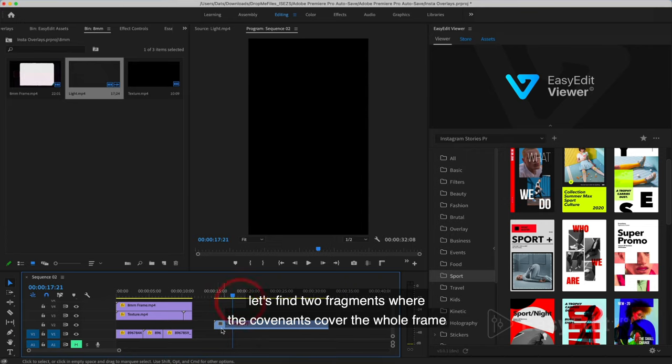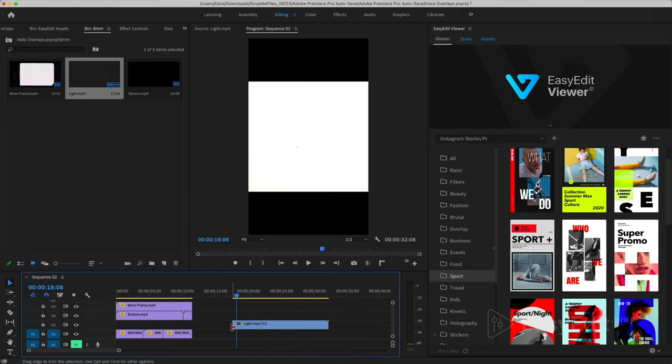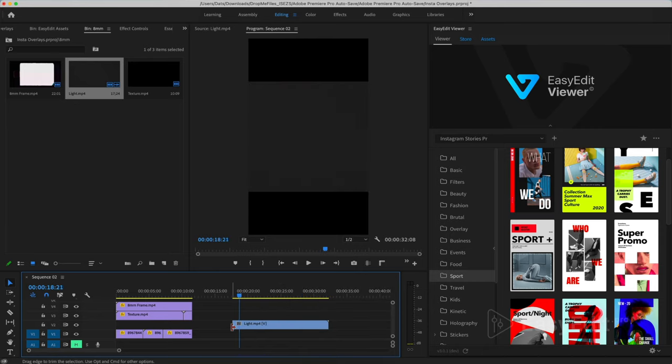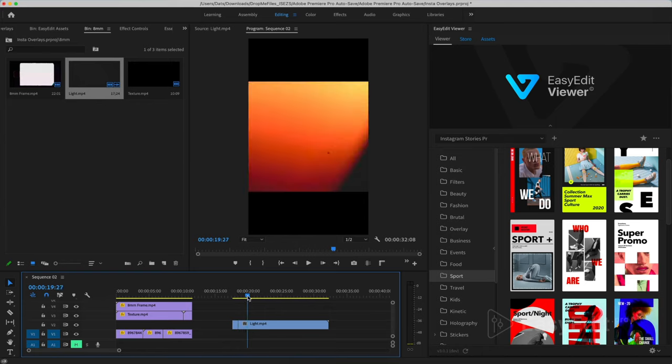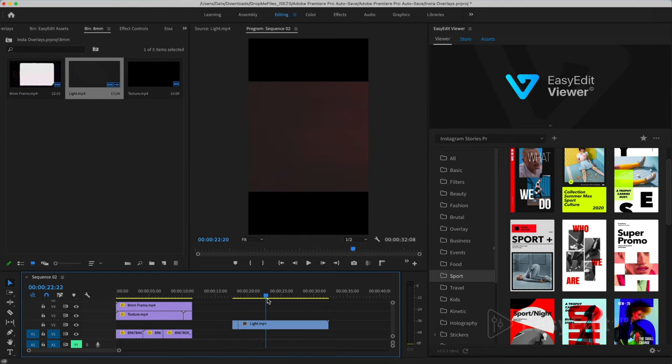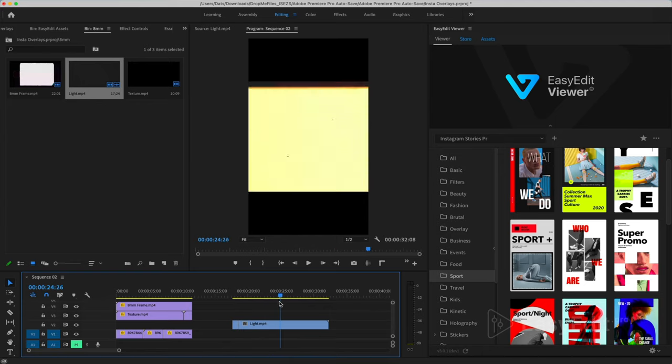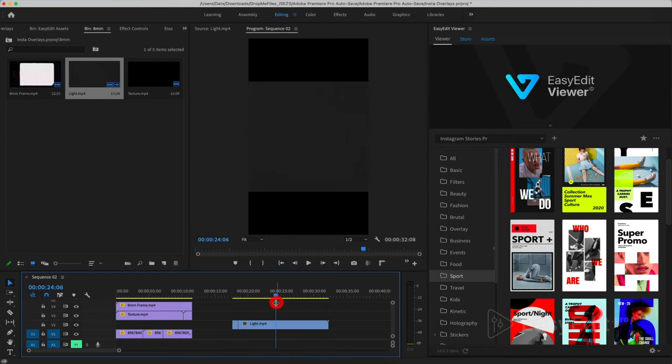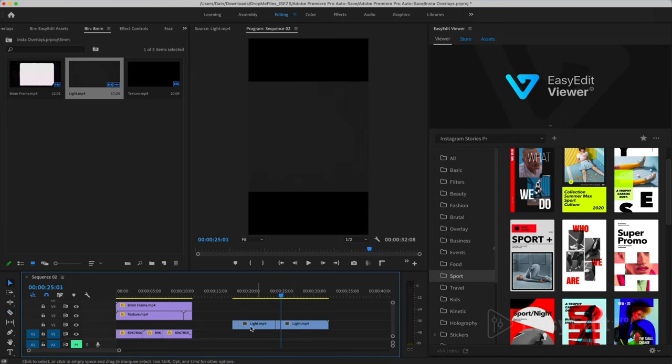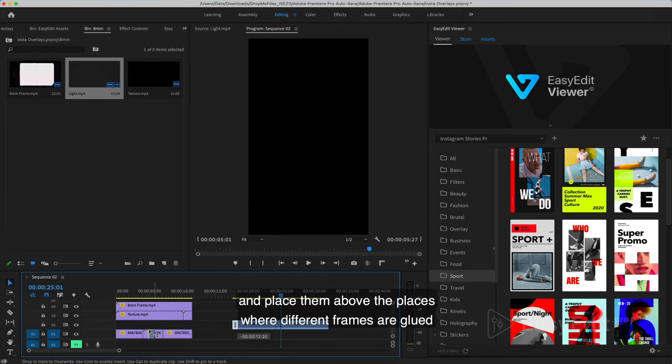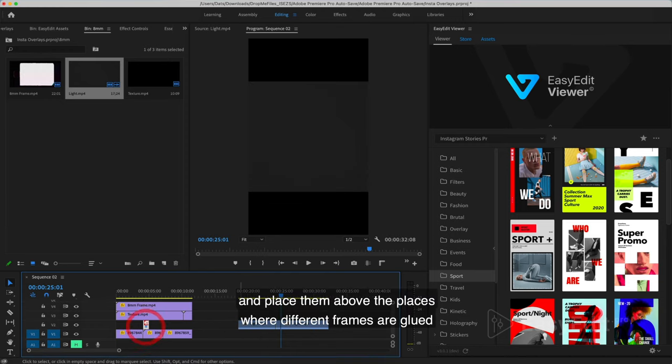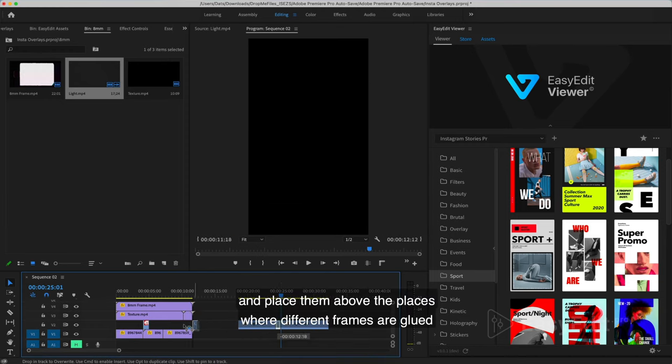Let's find two fragments where the elements cover the whole frame and place them above the places where different frames are glued.